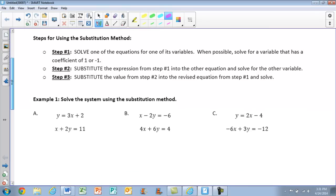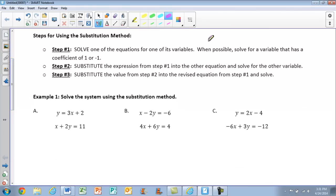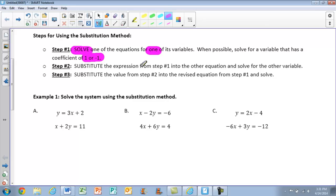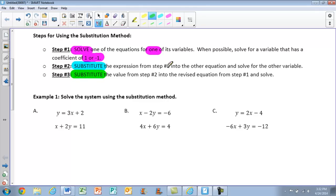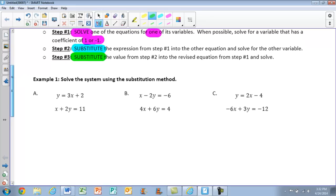What we have here are certain steps we must use when using the substitution method. For step one, we need to solve one of the equations for one of its variables. It doesn't matter if you pick x or y. However, when possible, you want to solve for a variable that has a coefficient of one or negative one. Step two is to substitute the expression from step one into the other equation and solve for the other variable. Lastly, step three is to substitute the value from step two into the revised equation from step one and solve. Once you see them in action, it's really not as bad.